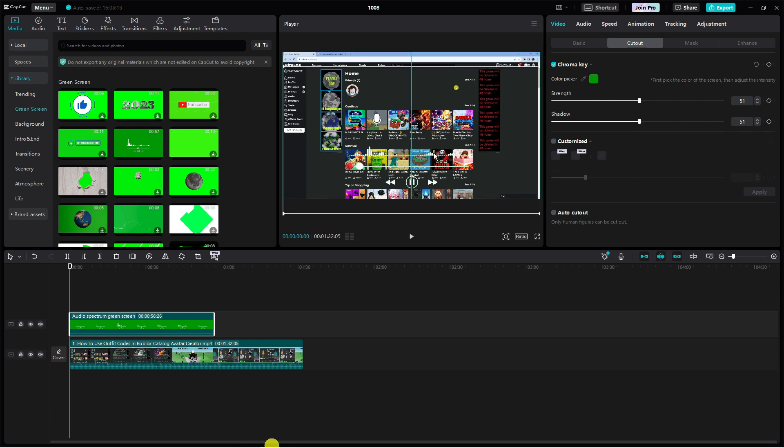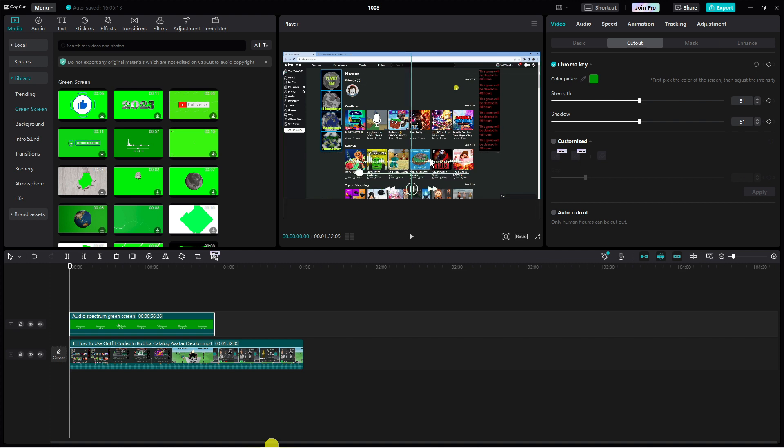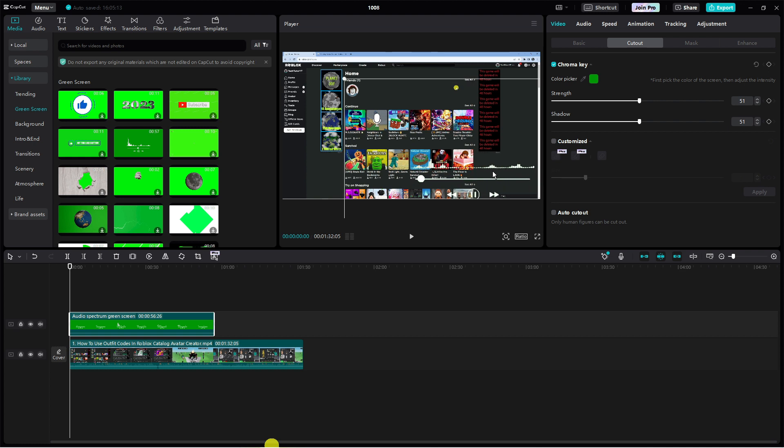So of course what you can do is move this about wherever you want it on the video. And when you start playing this you're going to see that the audio spectrum will start to work.